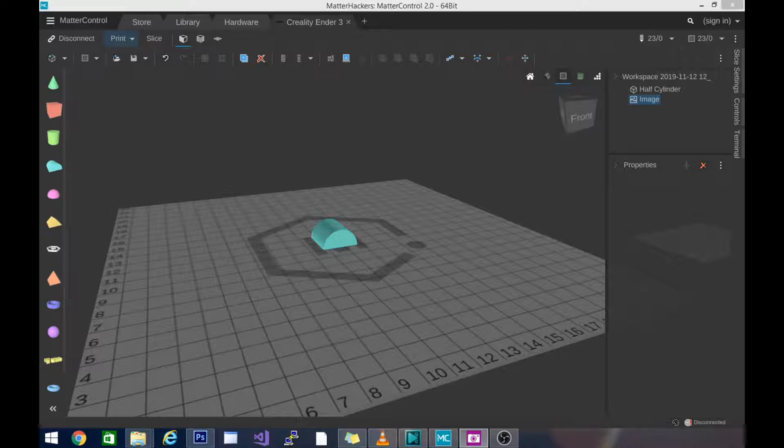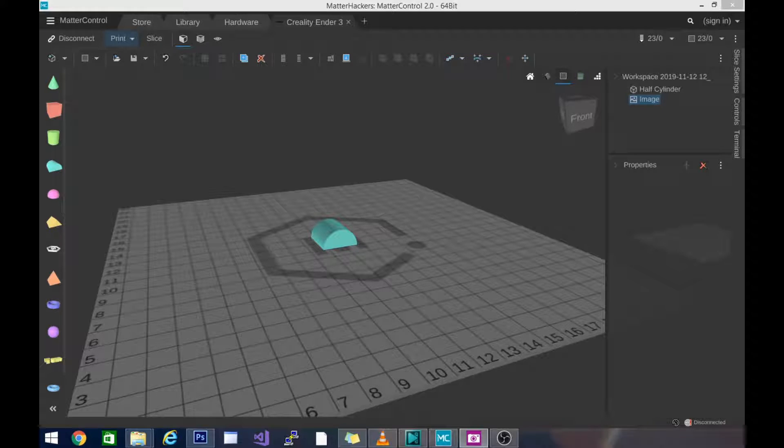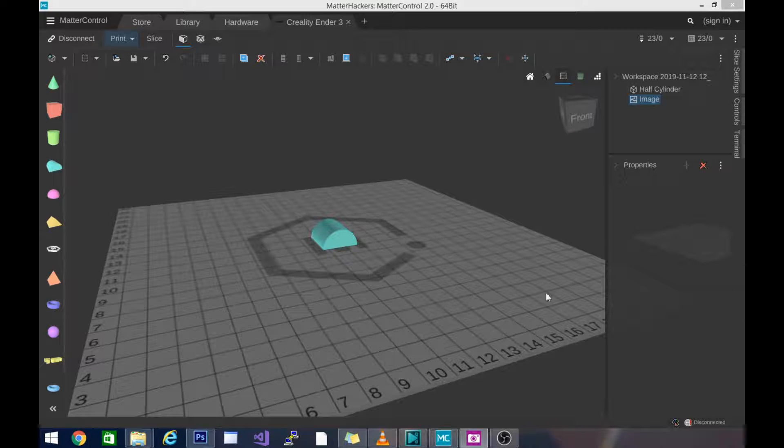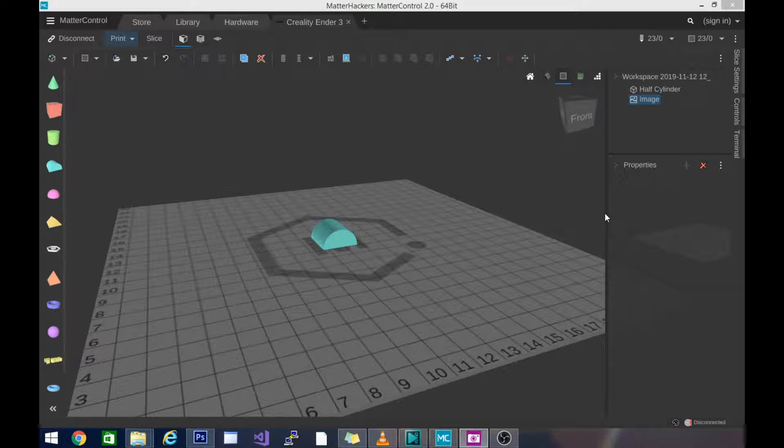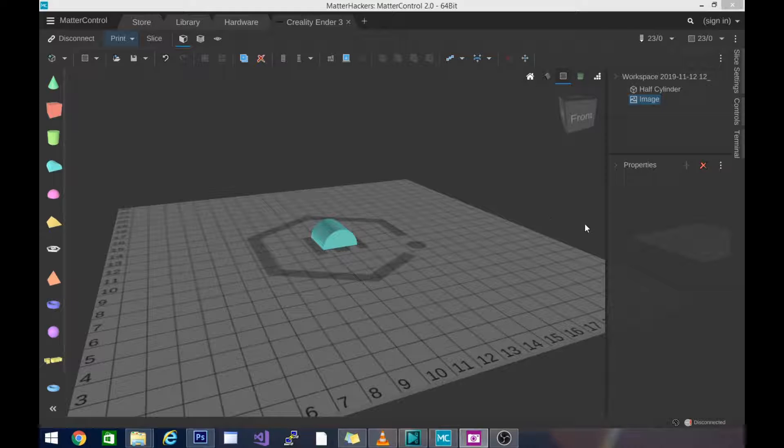We are going to be leveling the bed, but we are going to use the leveling method that comes built in to Matter Control. Now this is another reason that this is an excellent slicer for beginners just getting into 3D printing to pick up and use their first time.